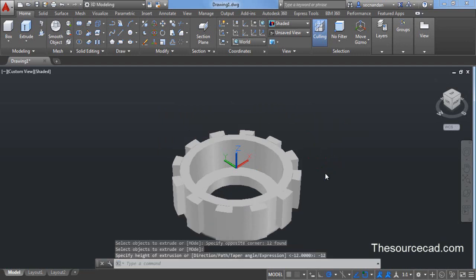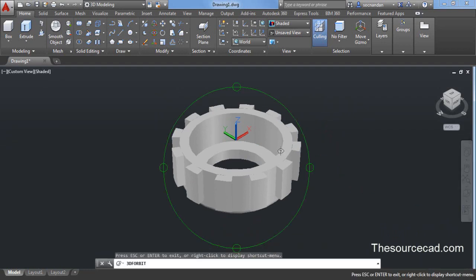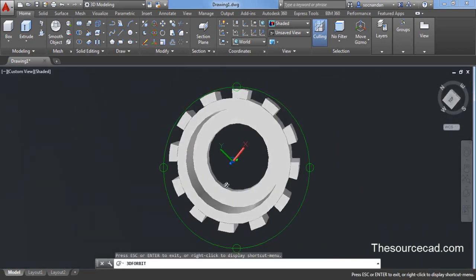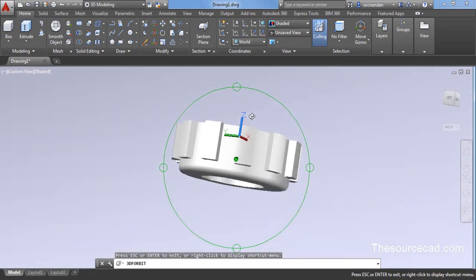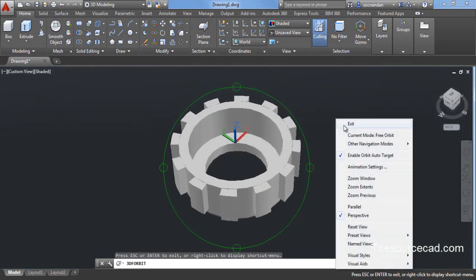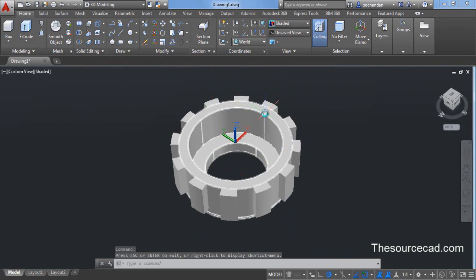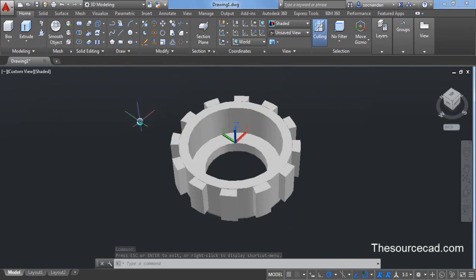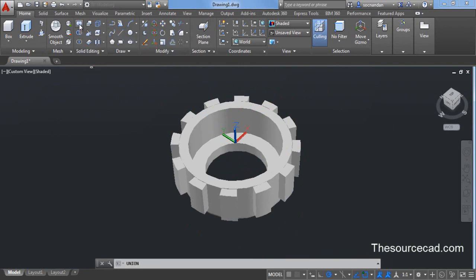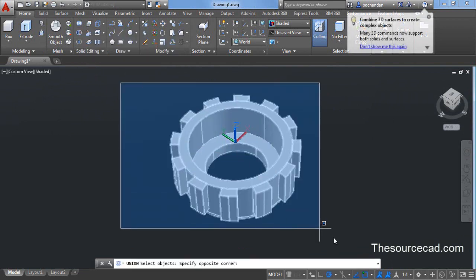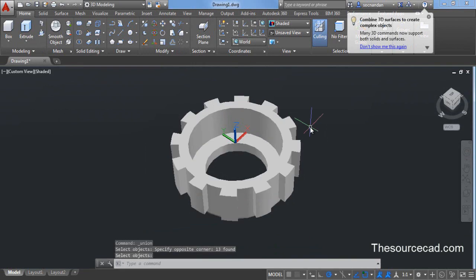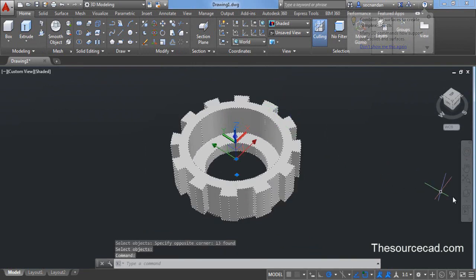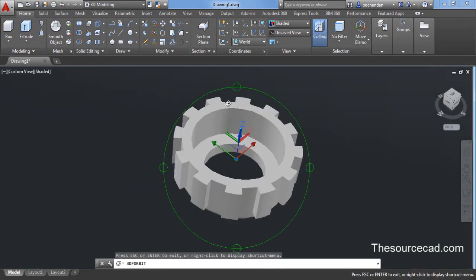So here we have this geometry complete. One more final detail needs to be added and that detail is joining it into a single unit because right now these are separate units. For joining them into a single unit, go to this boolean operation, select this solid union and select all the geometries at once and press enter. Now we have a completely single unit.